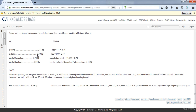For columns, we need to change the value of the moment of inertia about axis 2 and axis 3 to 0.7. Also for beams, we need to change the value of the moment of inertia about axis 2 and axis 3 to 0.35.